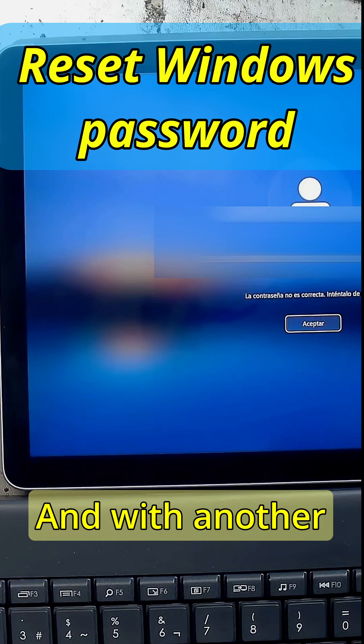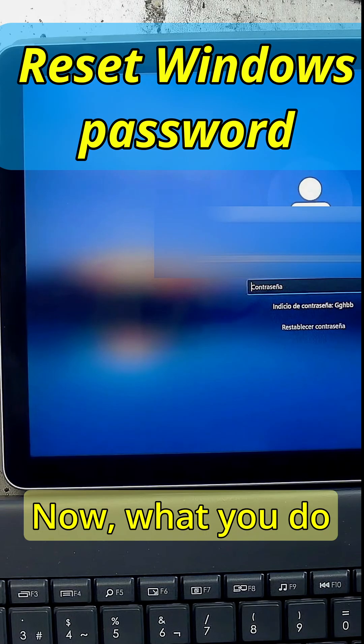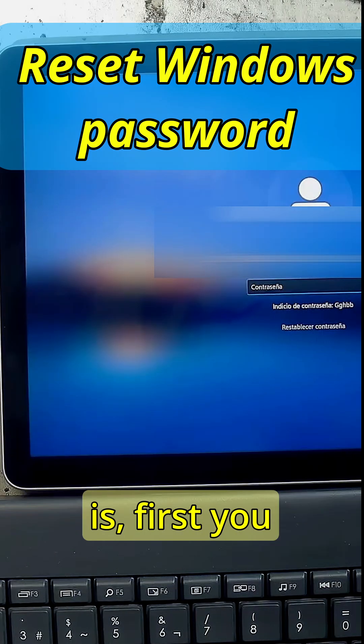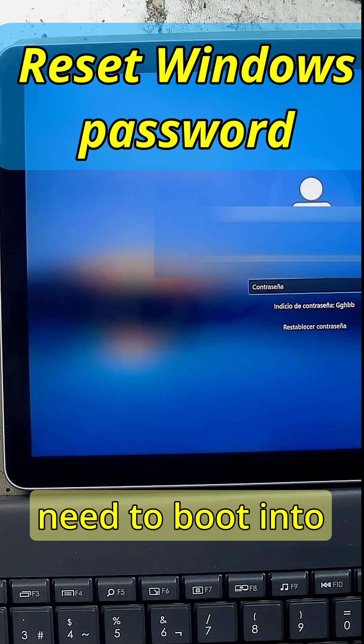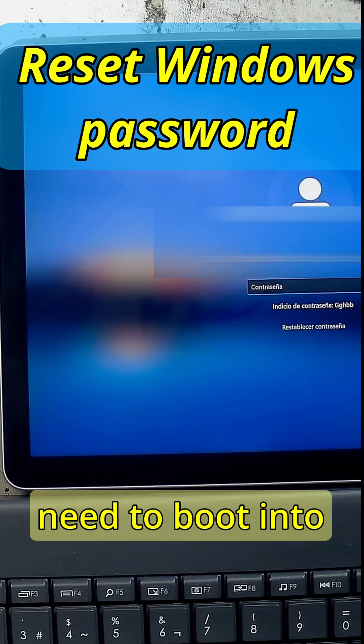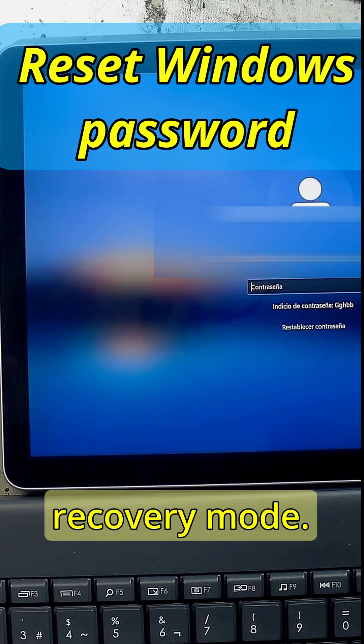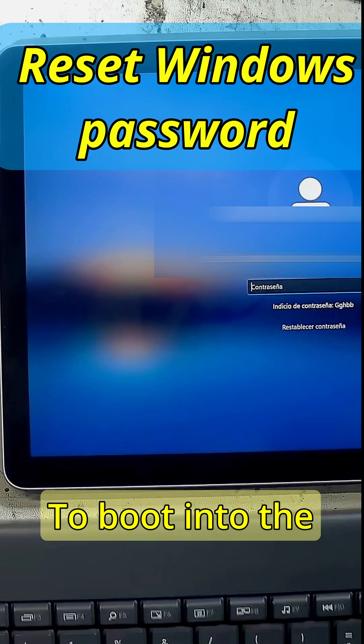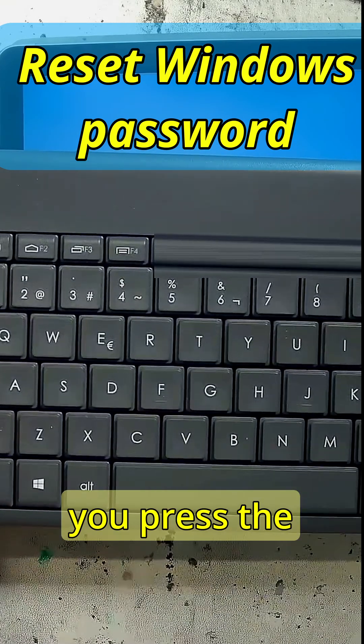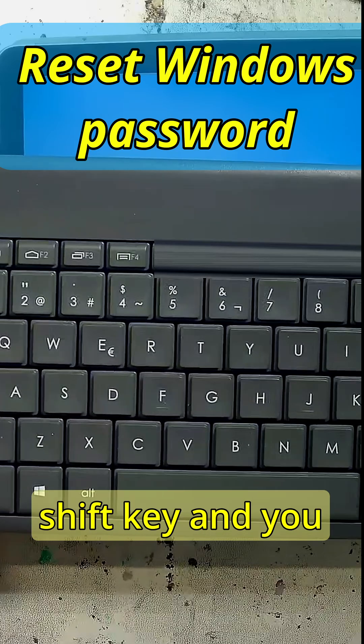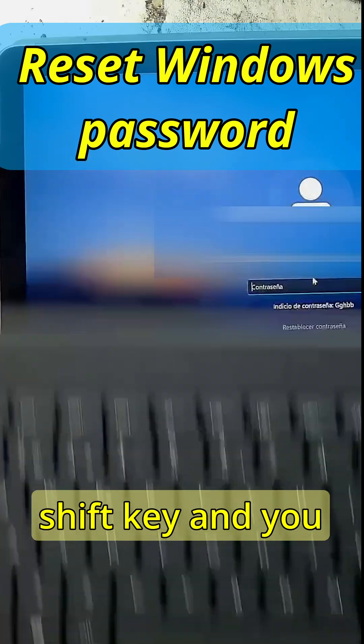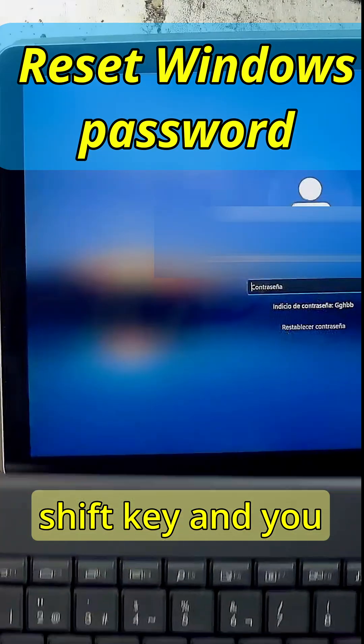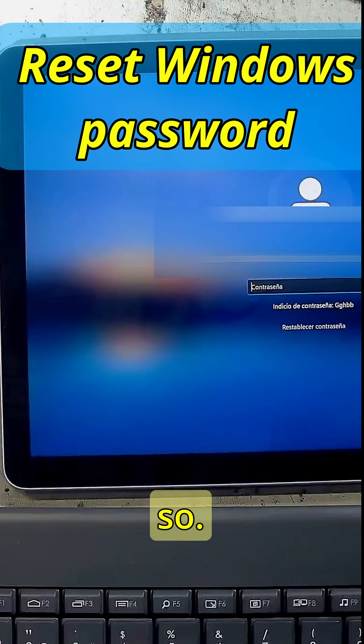We don't know the password. Now what you do is first you need to boot into the recovery mode. To boot into the recovery mode you press the shift key and you go and restart the system.